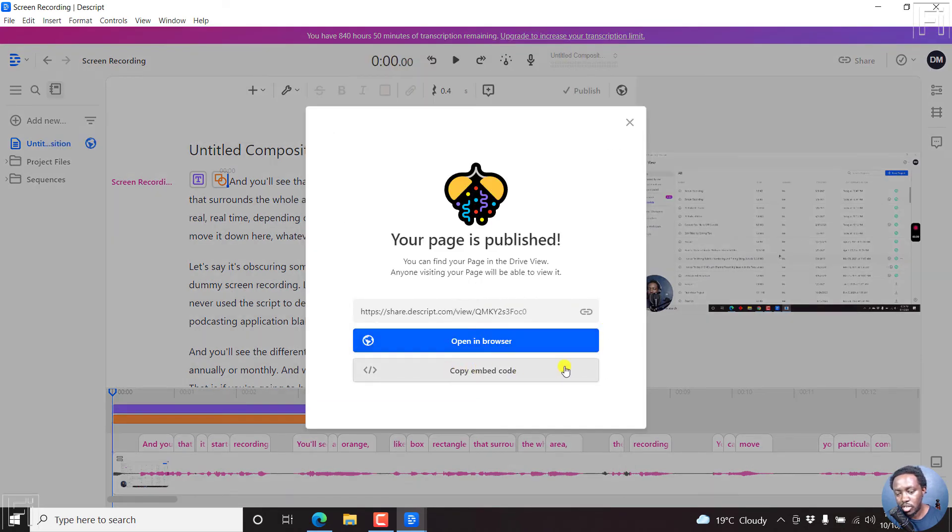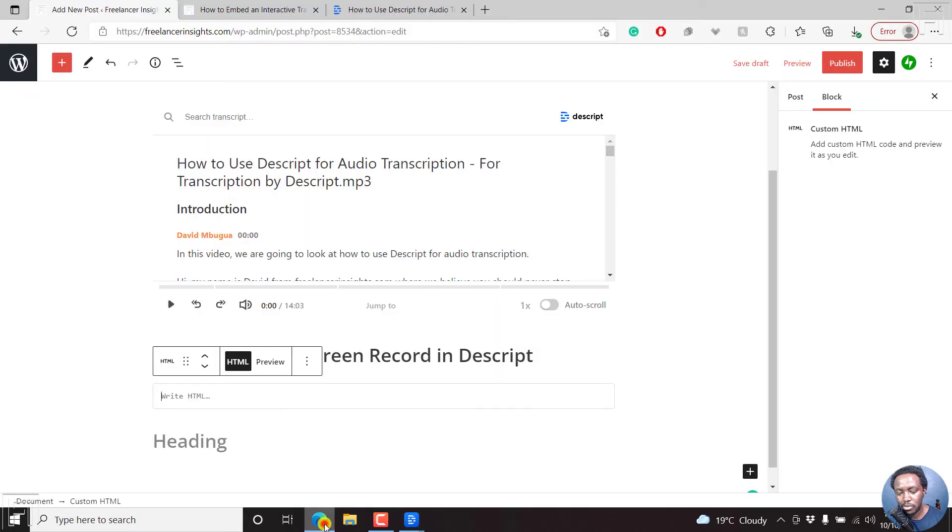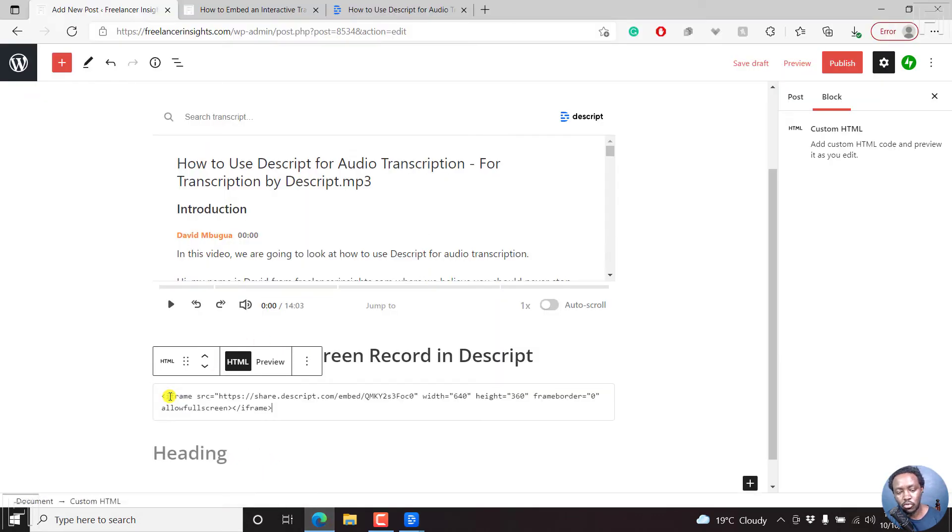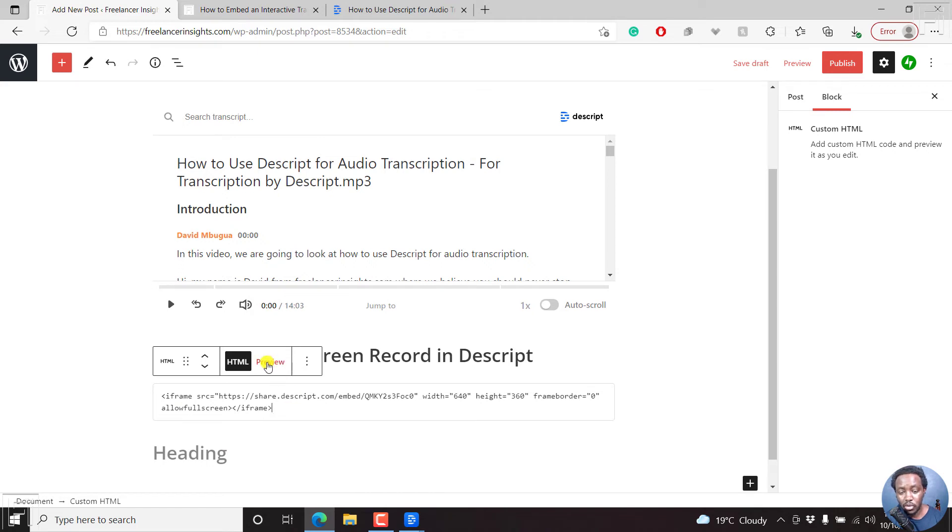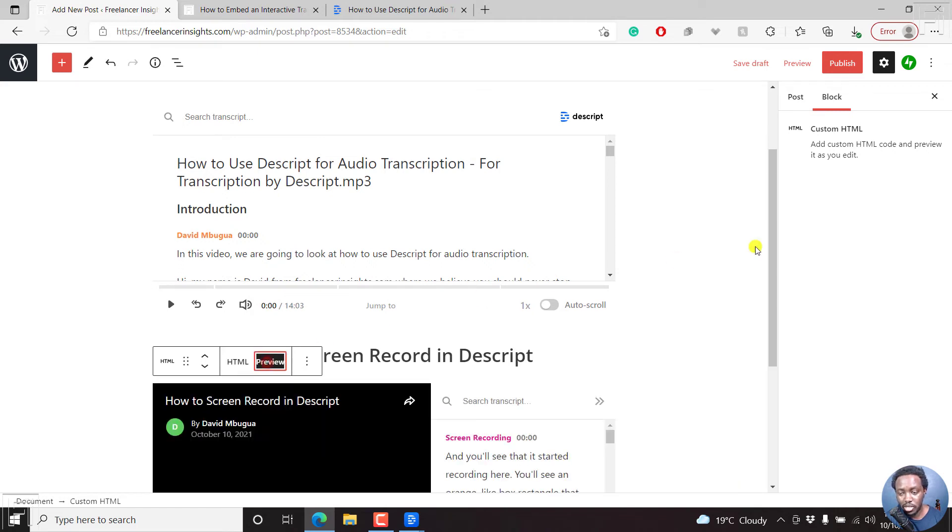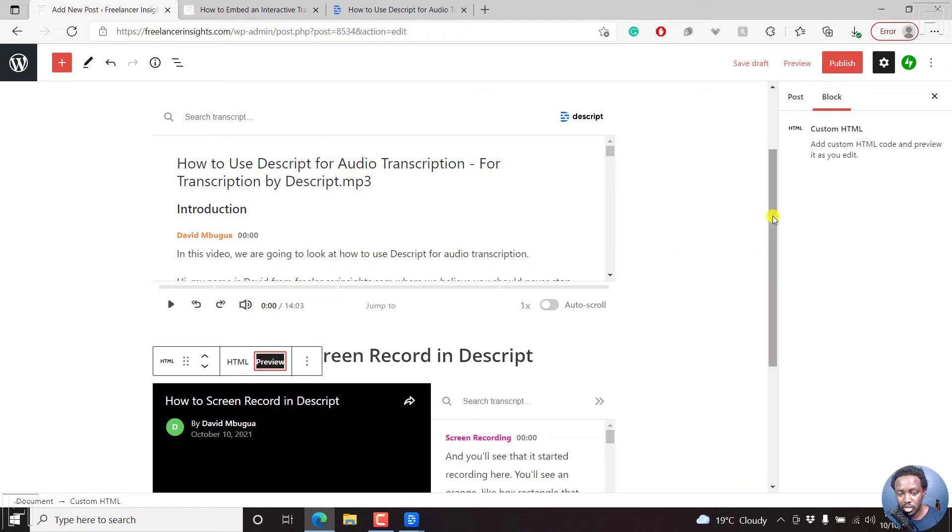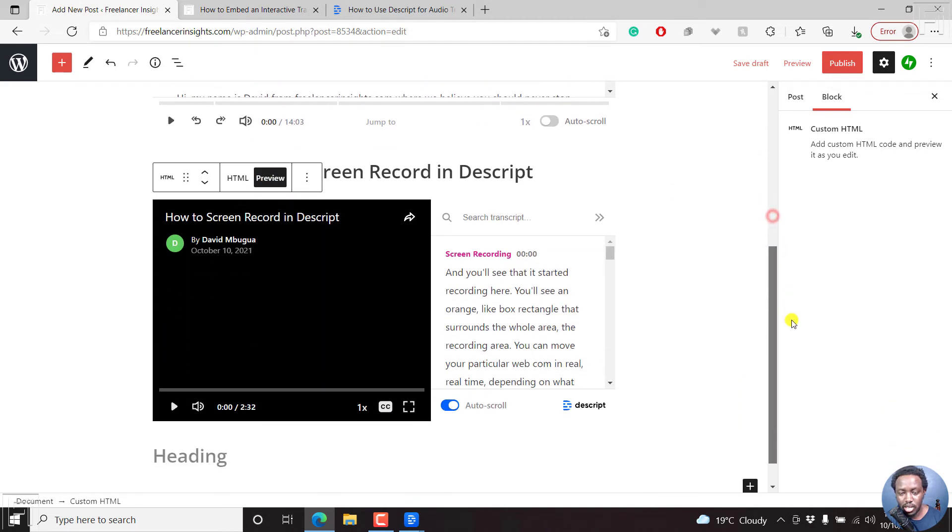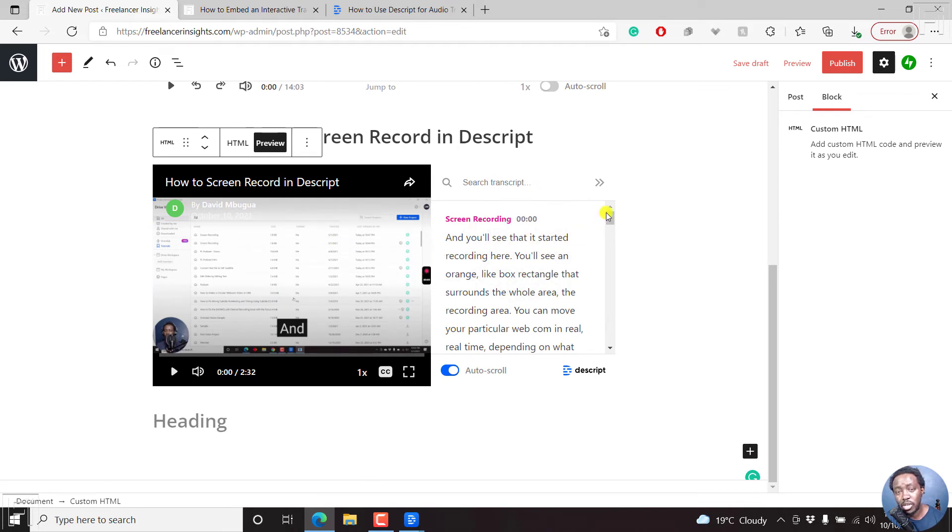Now we'll only need to copy the embed code and then go back to our website here. And then Ctrl V to paste in the embed code. And you can actually preview this to see how it looks like. And it looks really good. You have your video to your left and your transcript or interactive transcript to your right.